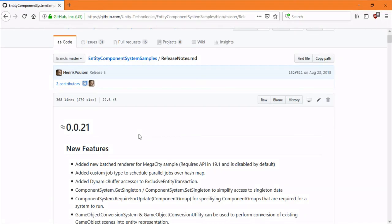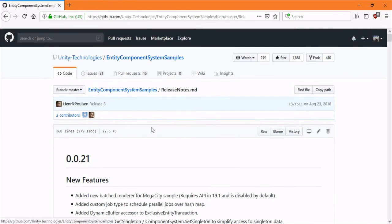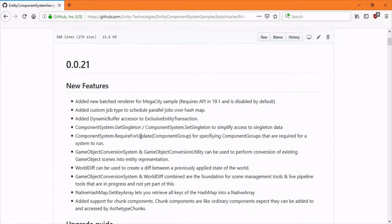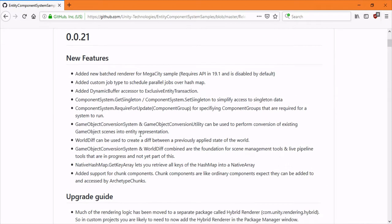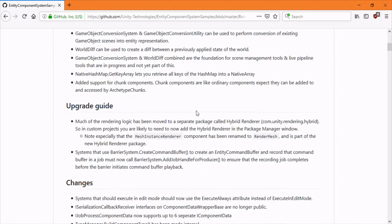Hello and welcome to this quick tutorial and overview of the new version 0.0.21 of the Entity Component Systems. There's been a bunch of changes.